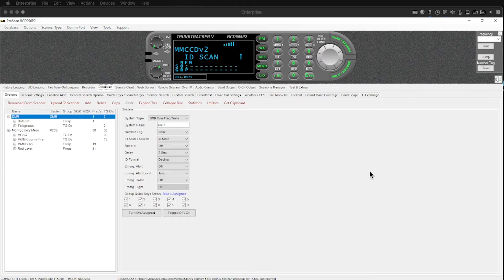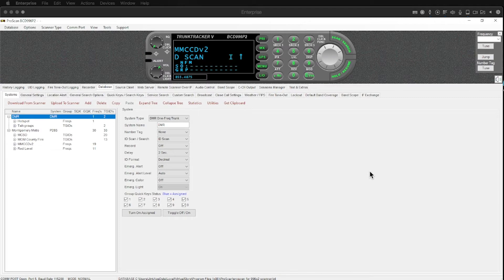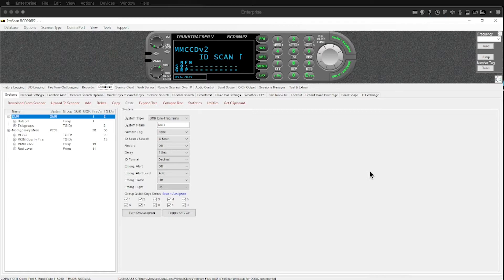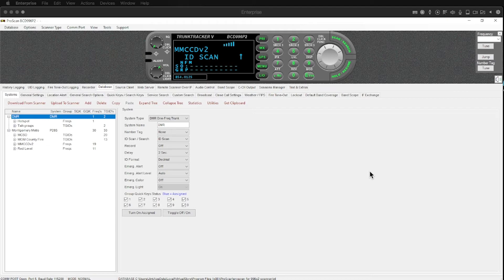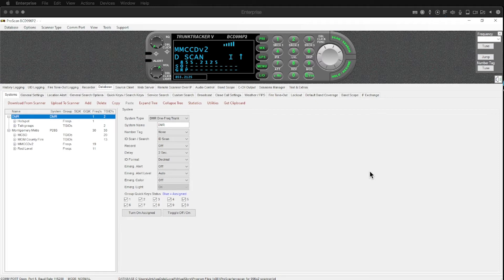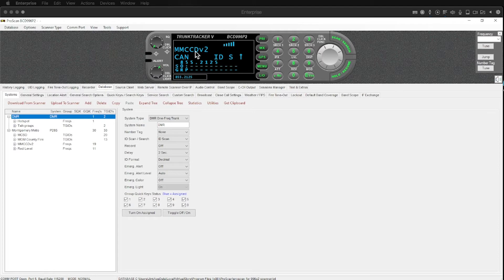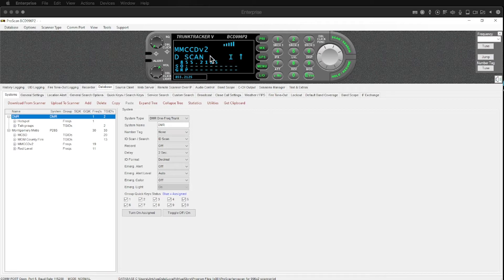This is ProScan and this software will allow you to remotely monitor and drive and program a whole ton of scanners and I have it hooked to a Uniden 996P2 BCD 996P2 or the trunk tracker 5. You can see up here on the screen it shows a representation of the display and the purpose of this video is just to kind of familiarize you with what this software will do.